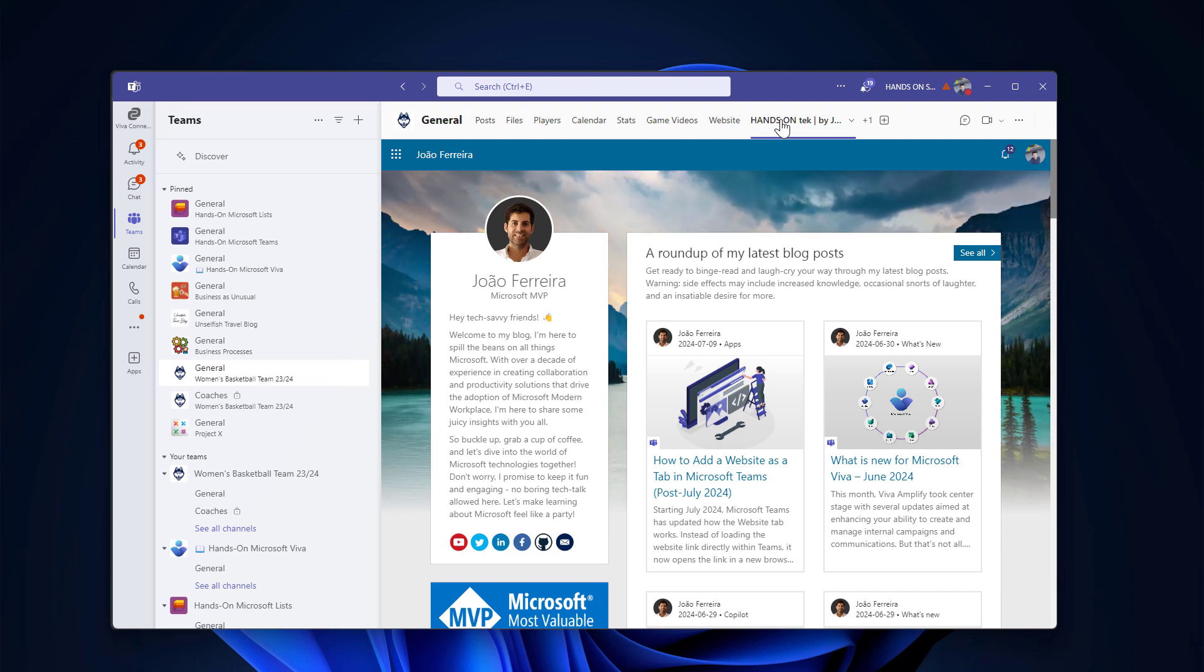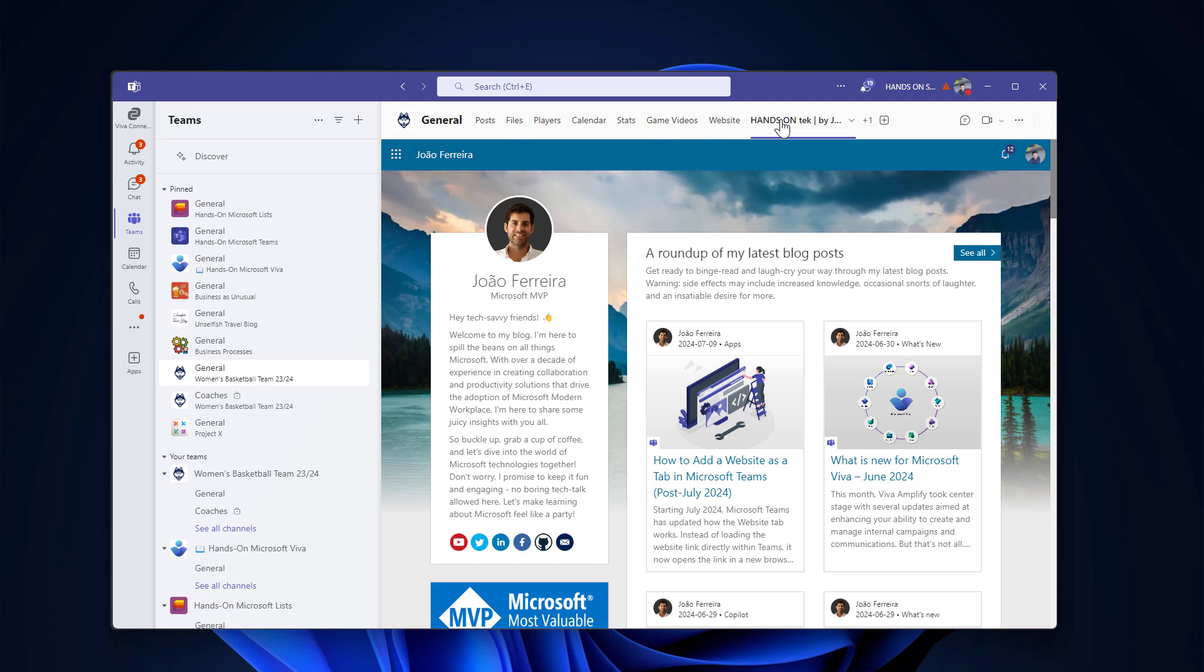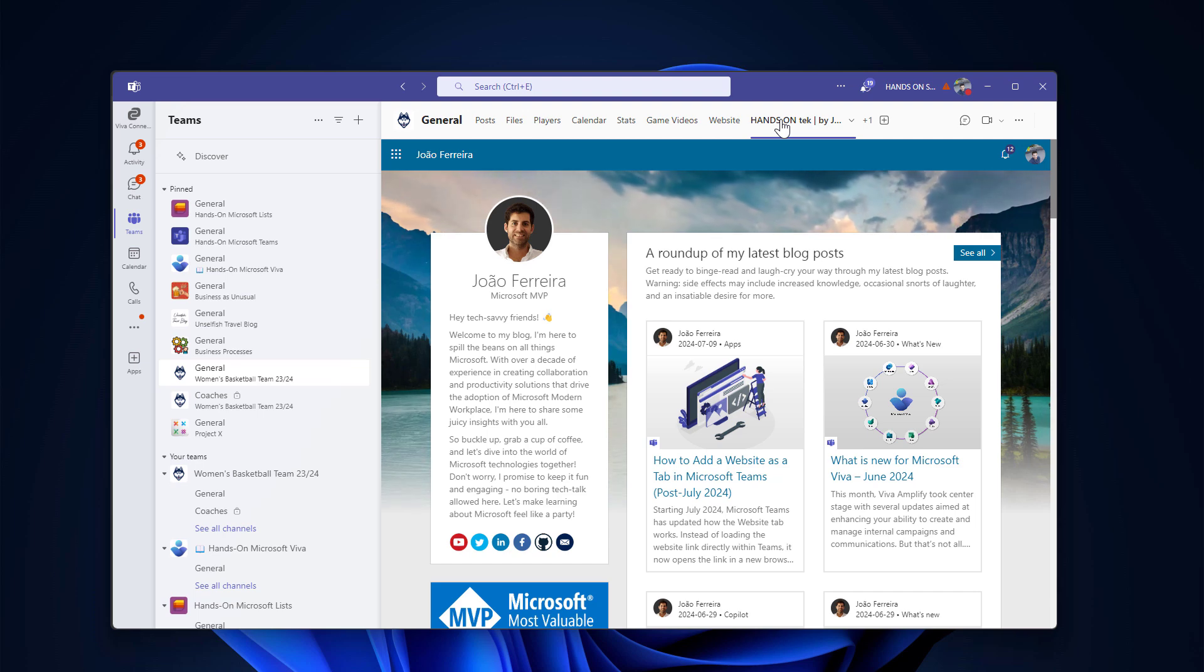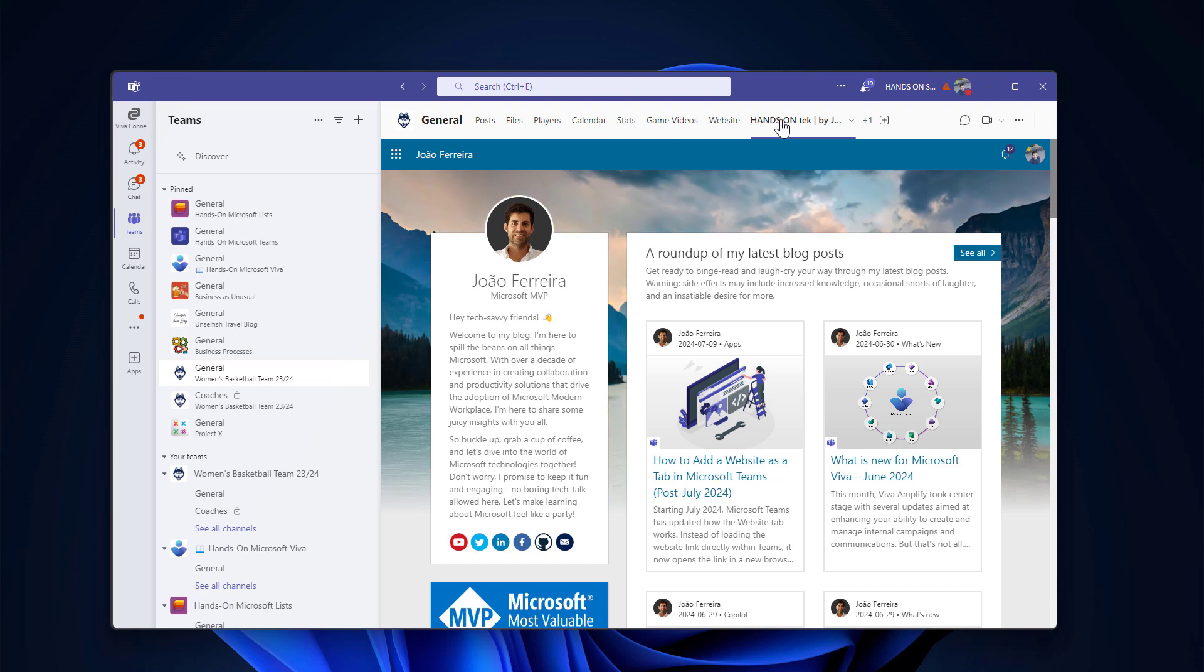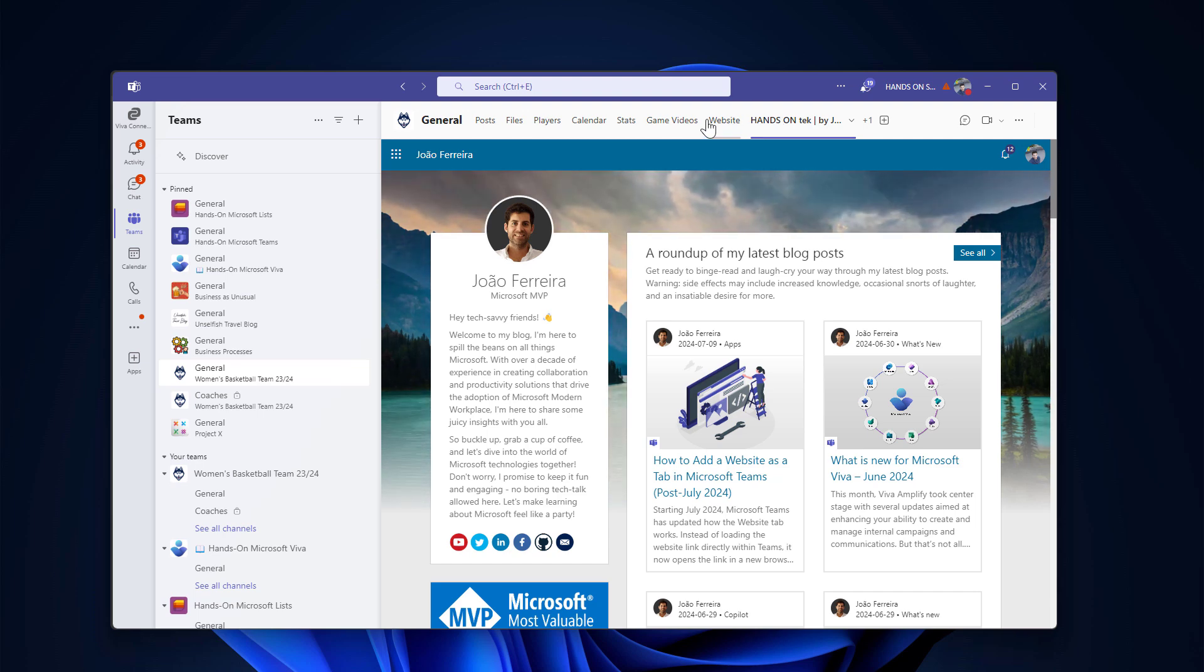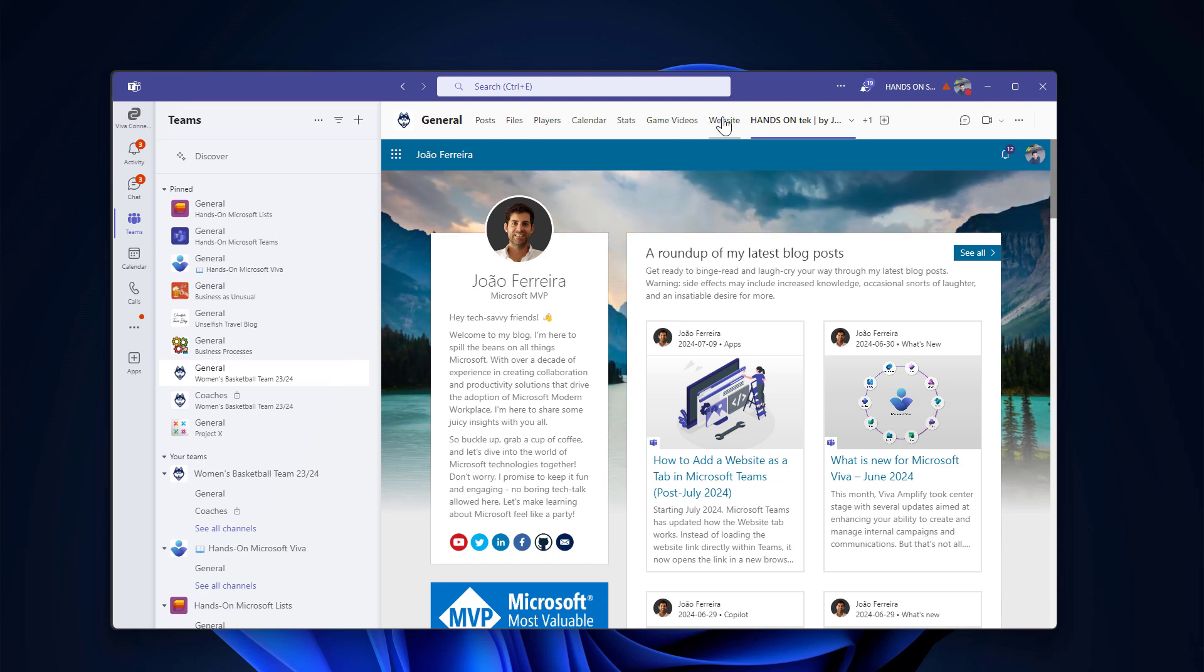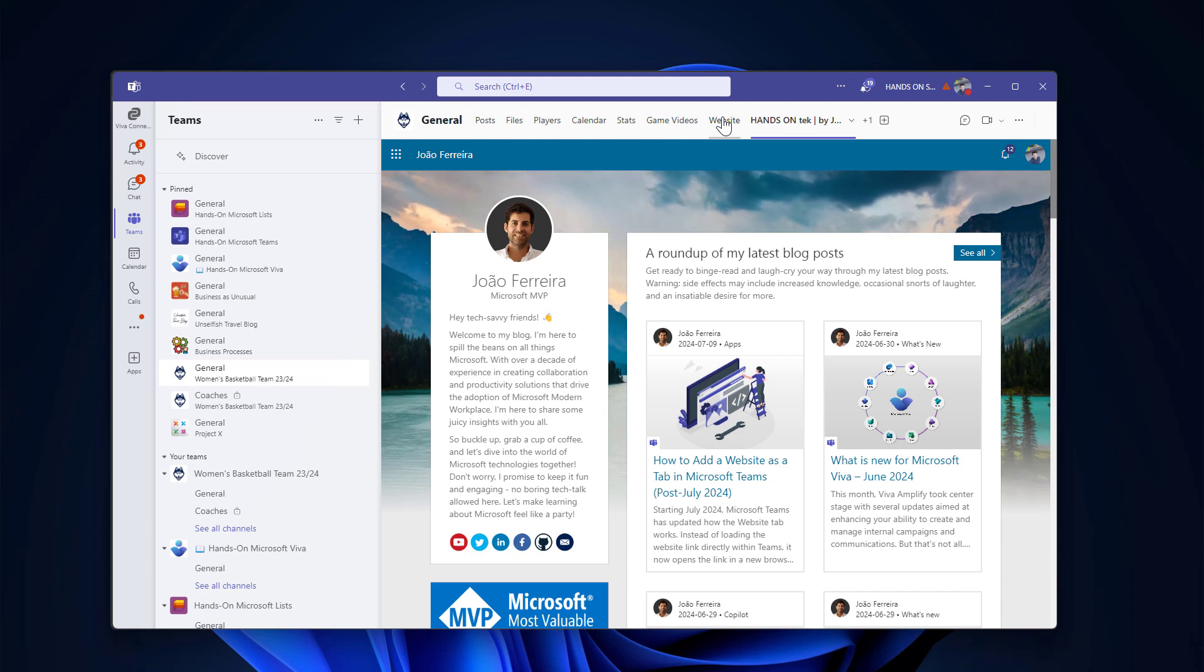If for some reason, the site that you're trying to embed or add as a tab in Microsoft Teams does not render using this approach, then you will have to fall back to the website. And in that case, the user will have to go to the web browser in order to access the information.